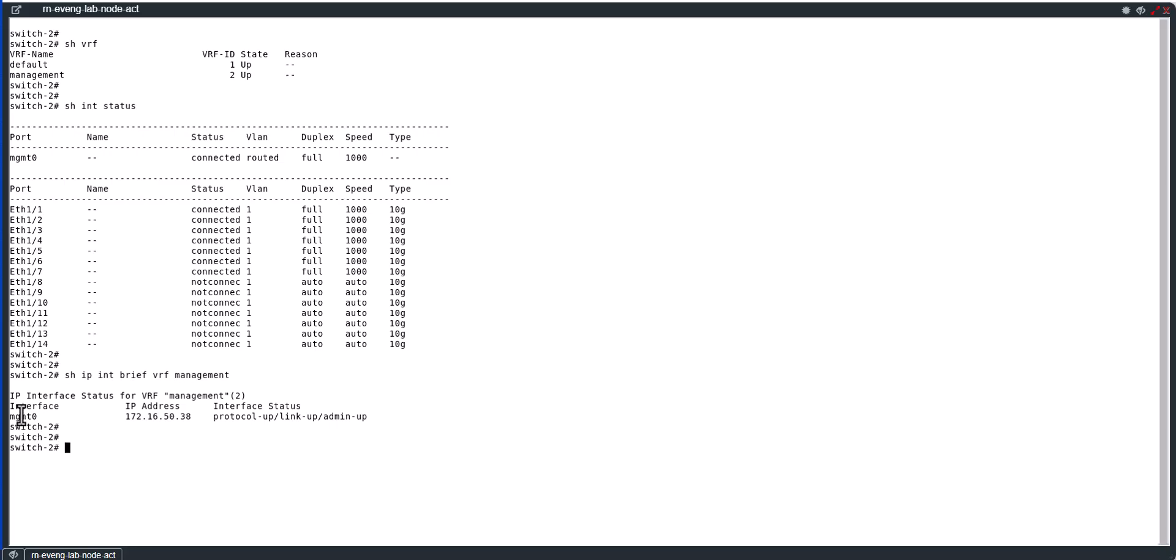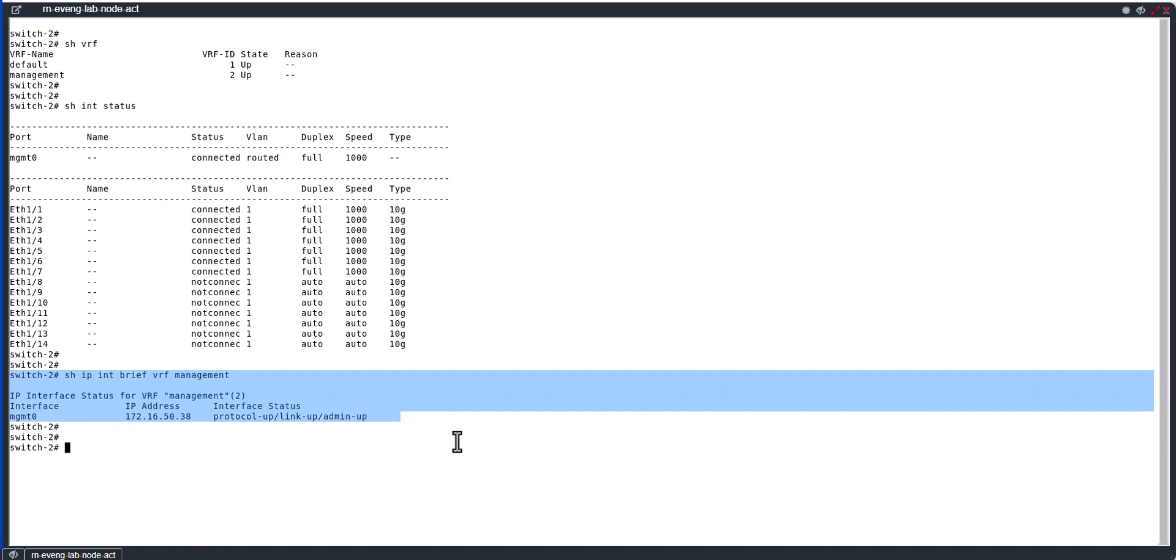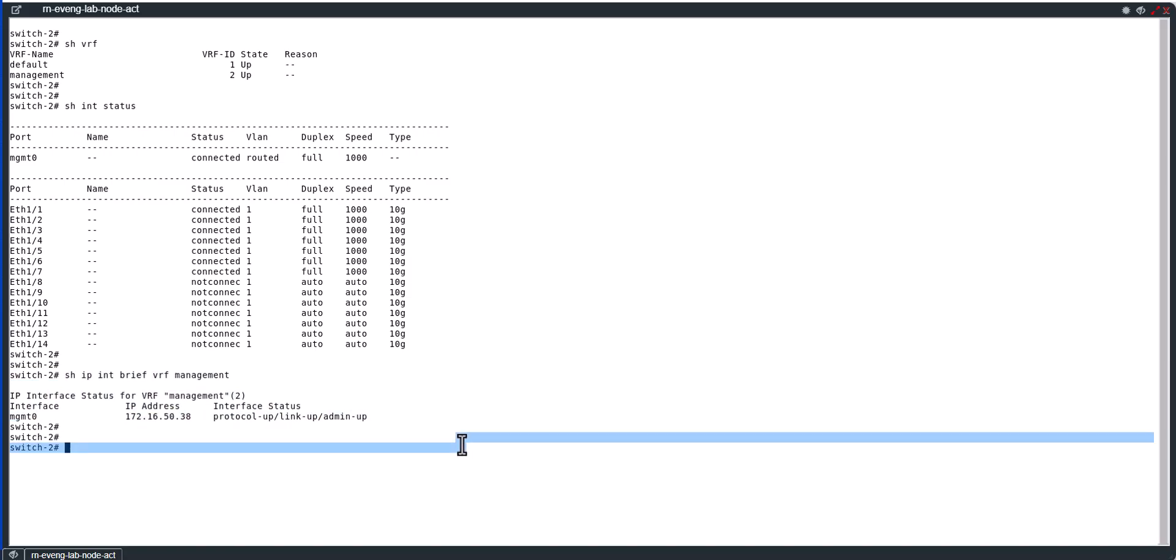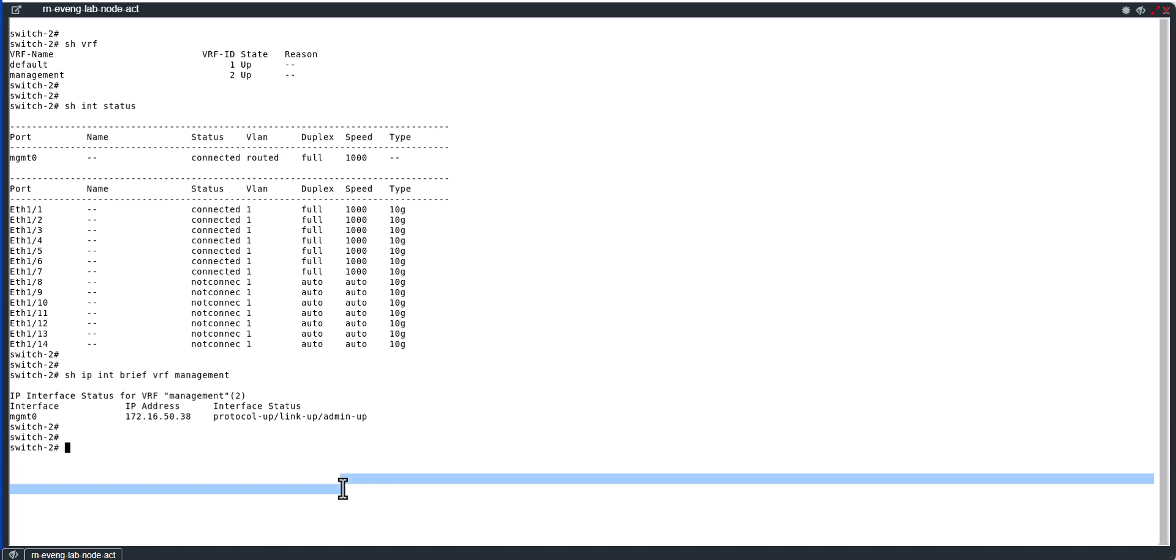It's going to be part of management VRF. Show ip int brief VRF management. You can see only management can be in this management VRF. If you try to put other interface into the management VRF it will not allow.